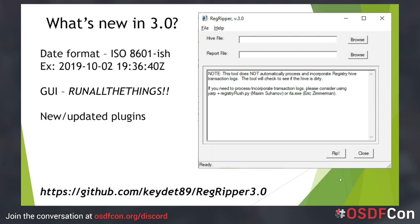An important note regarding plugin compatibility: plugins from RegRipper version 2.8 can be dropped into the version 3.0 plugins folder and run with no issues. However, the reverse is not the case — RegRipper version 3.0 plugins cannot be used with version 2.8 without modification. There have also been some changes to the GUI application, as you can see from the RegRipper graphic on the slide.